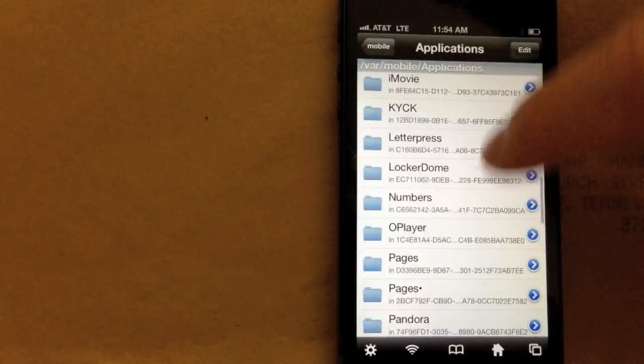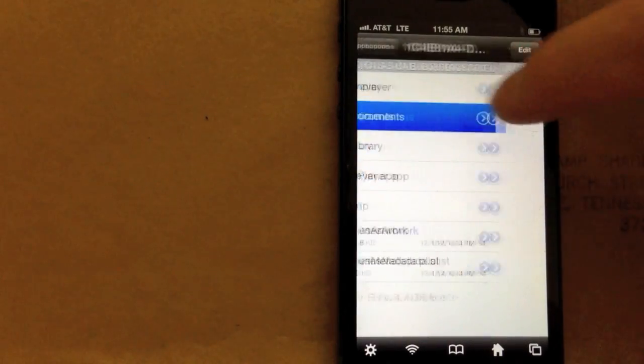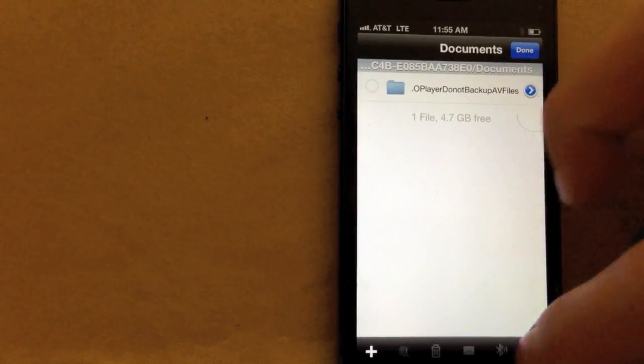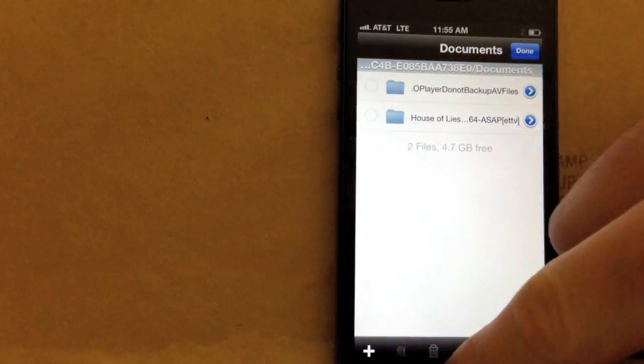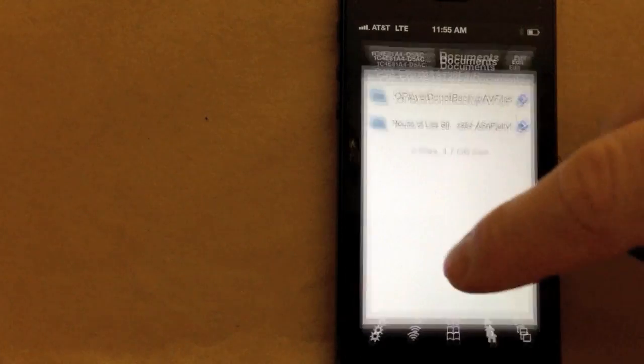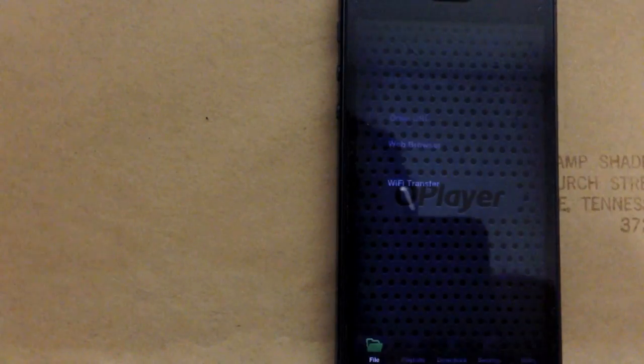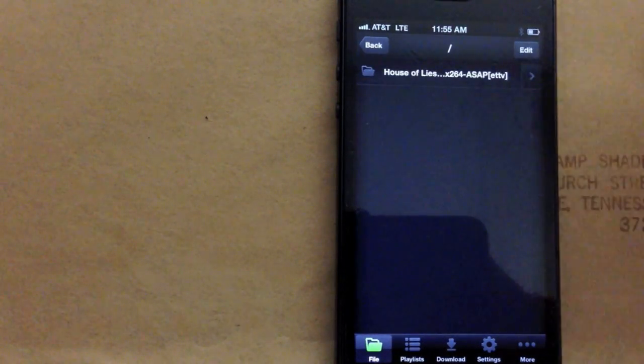Find Mr. Oplayer. Documents. Edit. Paste. Done. Then you should open Oplayer. And you should see it in there.